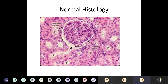This is the normal histology of the glomerulus. You can see the Bowman's space and the proximal and distal convoluted tubules. This is all what I talked about regarding glomerulus structure.